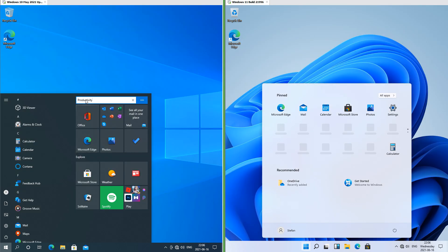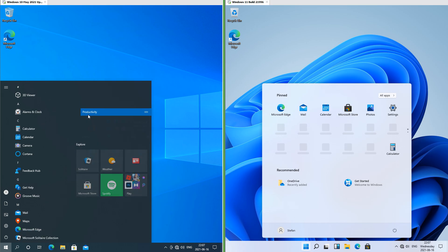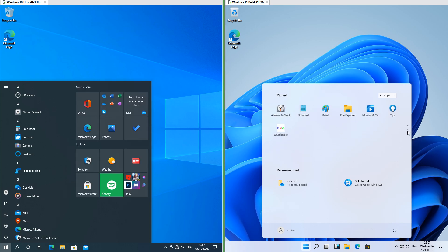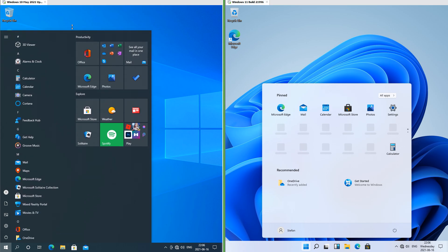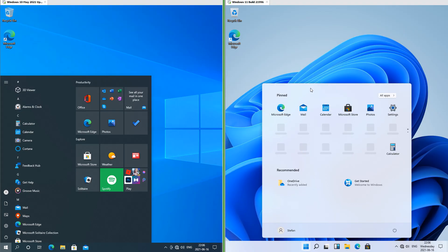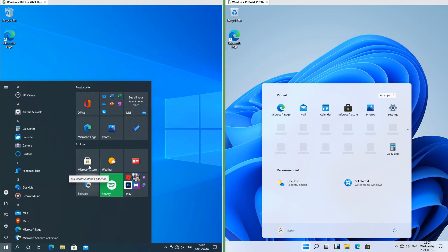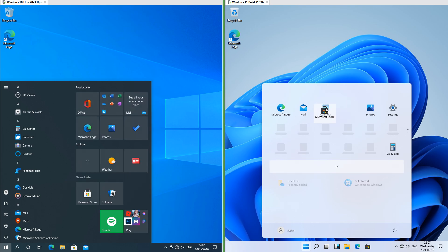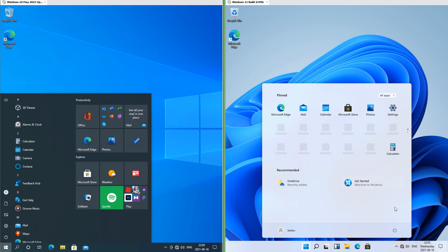In Windows 10 you can name groups of tiles and drag them around; in Windows 11 you can have multiple pages of pinned apps. In Windows 10 you can resize the start menu; in Windows 11 you cannot. In Windows 10 you can arrange tiles into folders; in Windows 11 you can move the icons around. In Windows 10 the start menu has square corners and touches the taskbar; in Windows 11 it has rounded corners and floats.